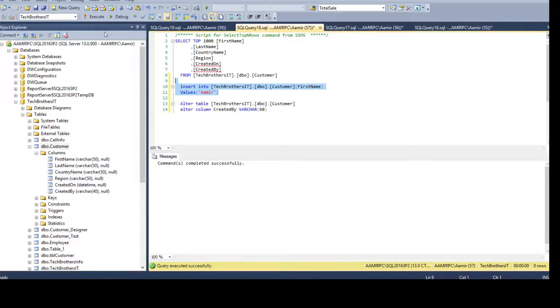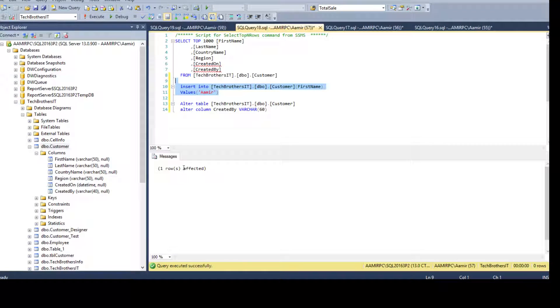Now if we run the query. What happened? One row affected. So that's one of the glitch we found.